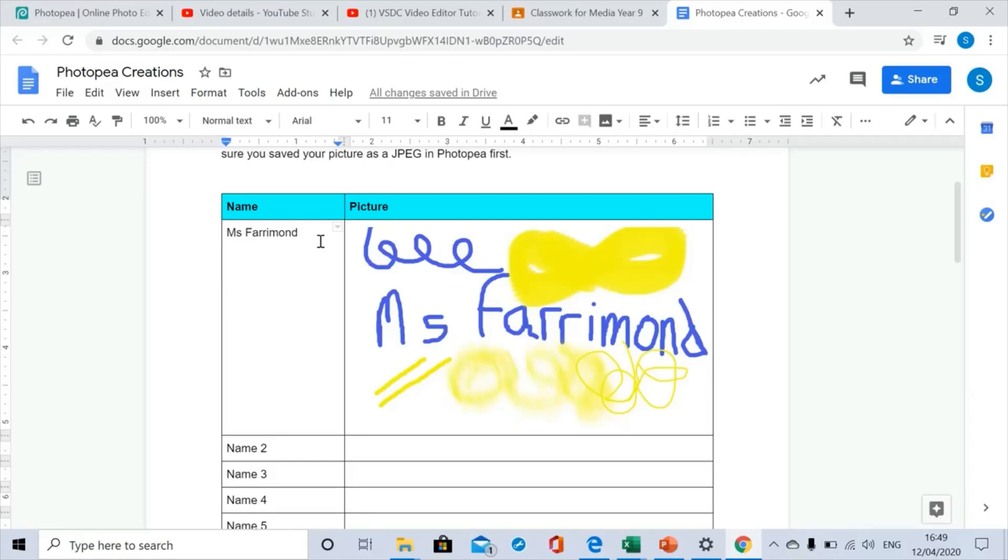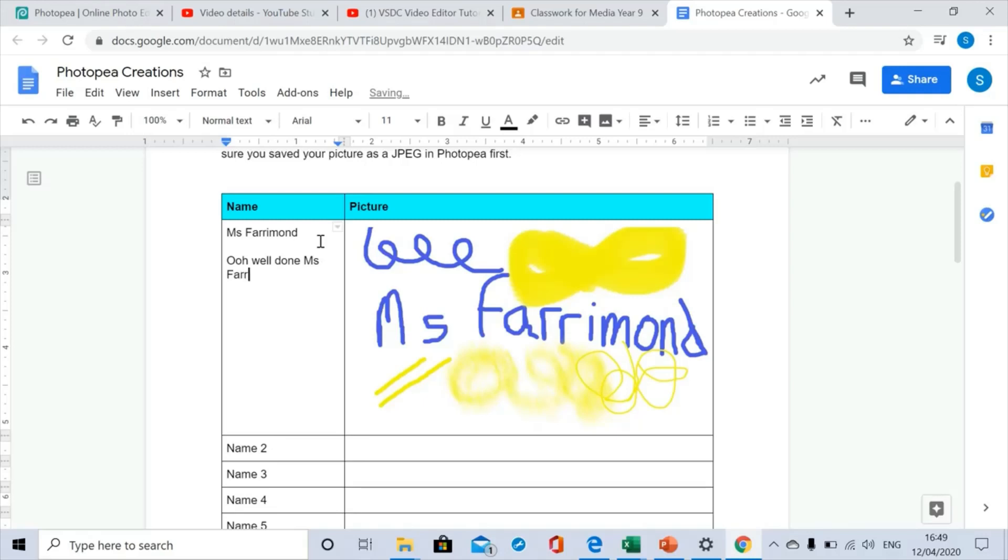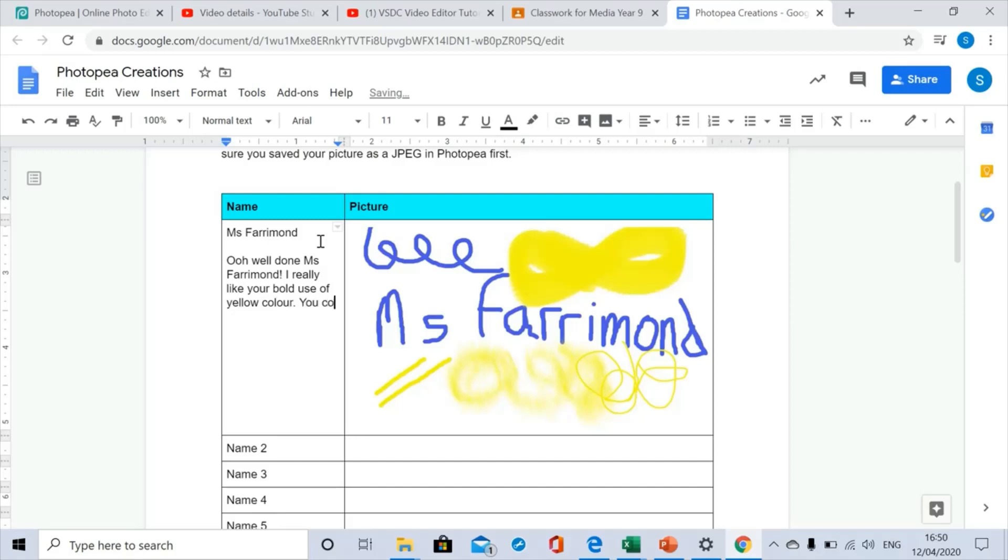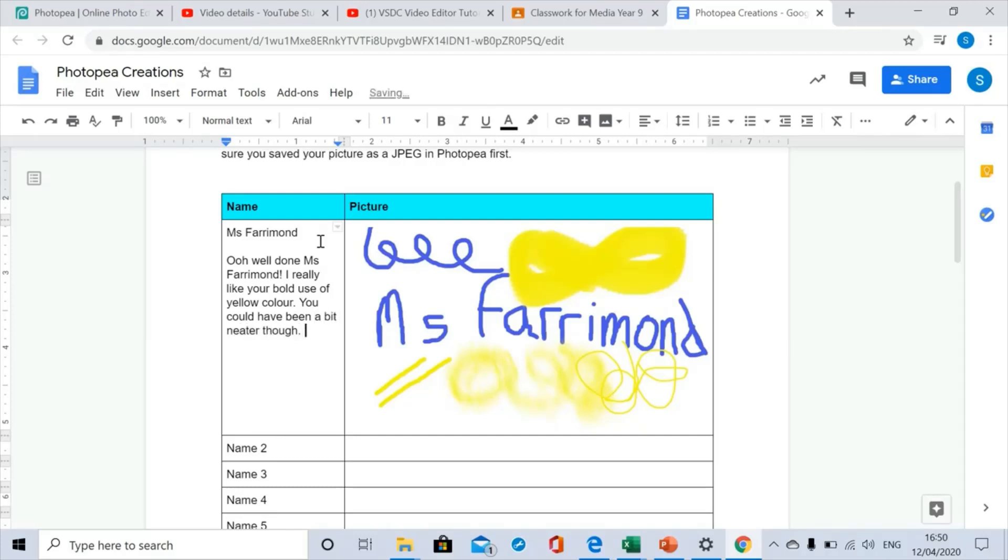So for this one I could say, well done Miss Farrimond, I really like your bold use of yellow color. You could have been a bit neater though. I would agree with that. I was rushing.